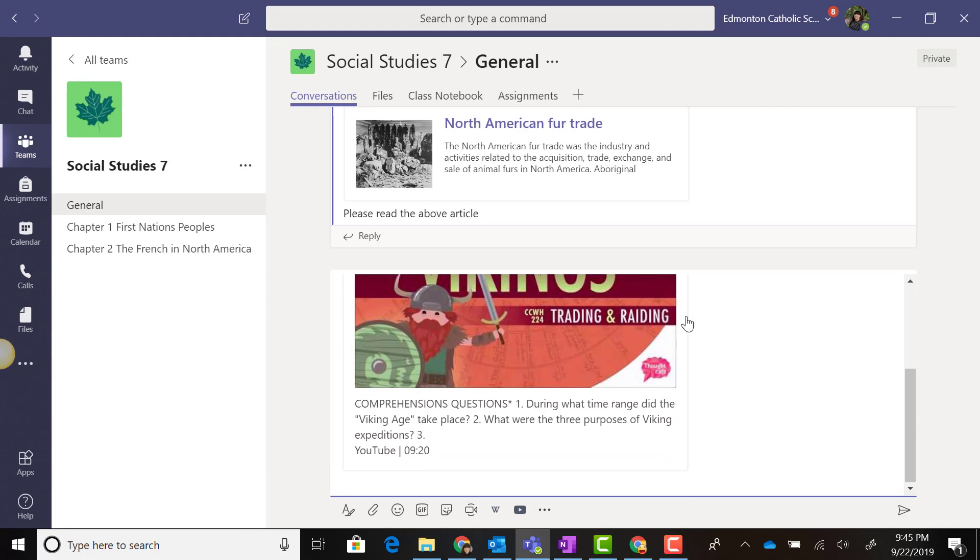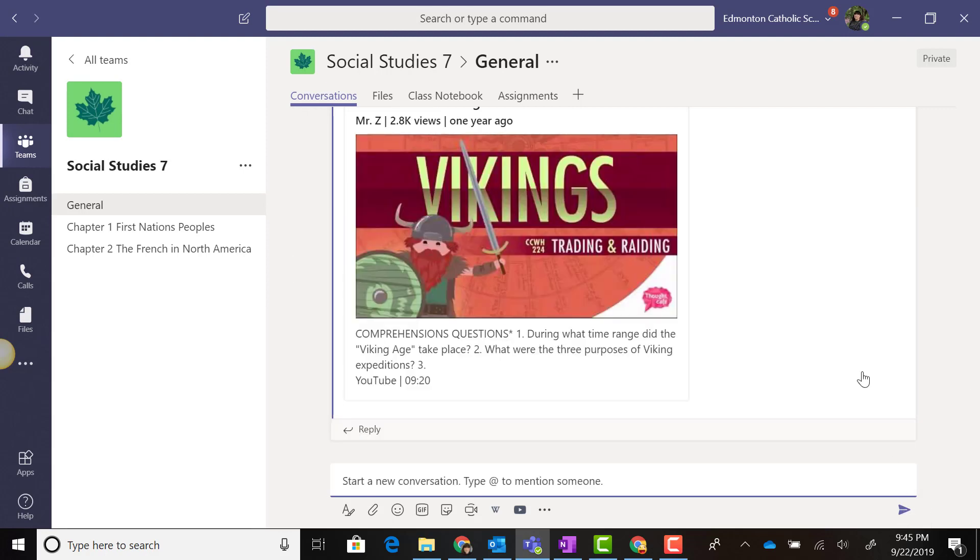And again, it will be added to a new message post, but it won't be posted right away. I can always go ahead and customize this post. And when I'm ready, I can either click enter on my keyboard or click the paper airplane icon to send this to the conversation stream.